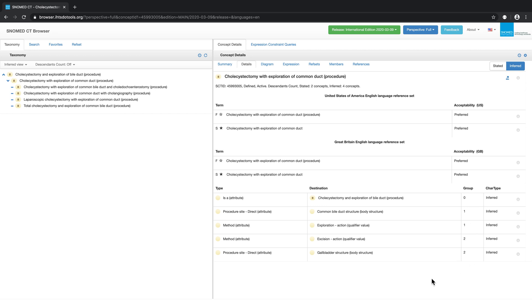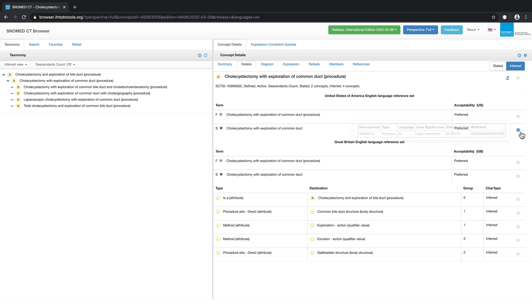Information buttons can also be accessed from the details tab. These buttons provide additional information about a concept, its descriptions, and relationships. For example, by clicking on the I button next to this description, I can see that this version of this particular description became effective on July 31, 2017.